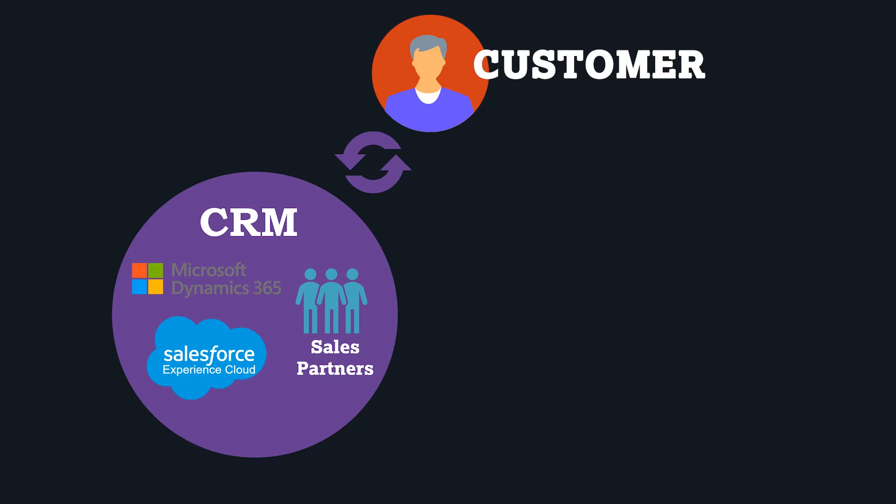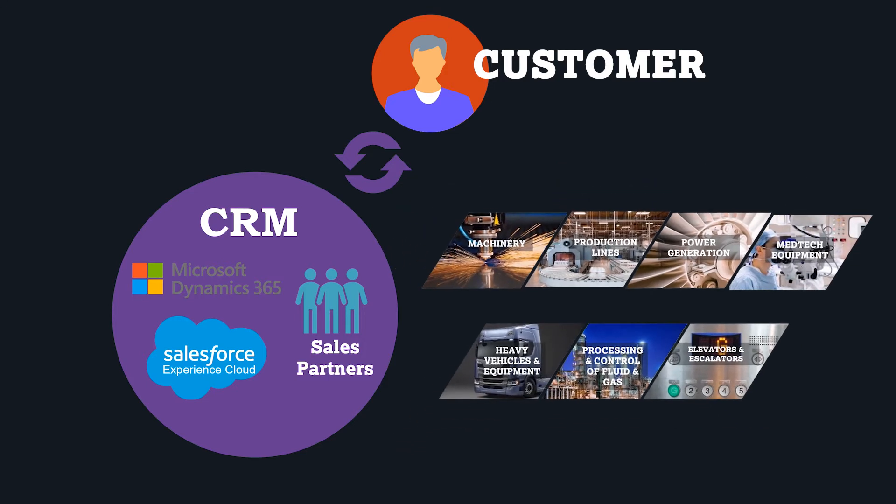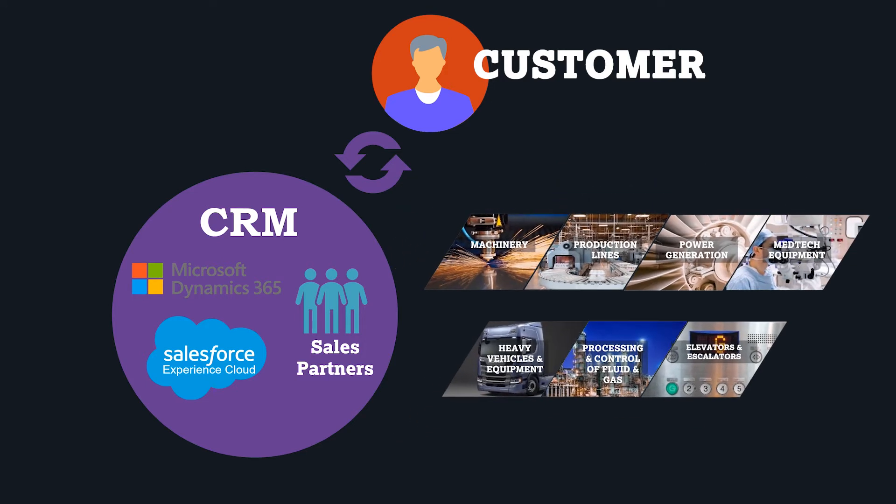But defining, pricing and quoting complex industrial equipment with millions of product variants is simply too much of a feat for a CRM.